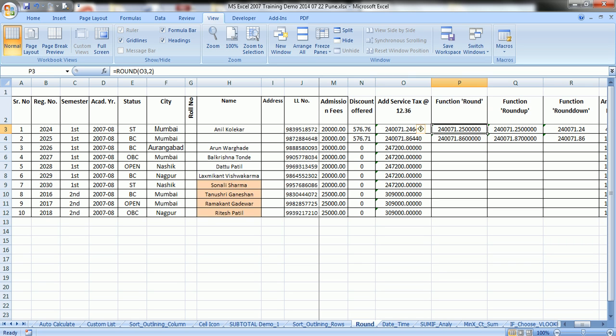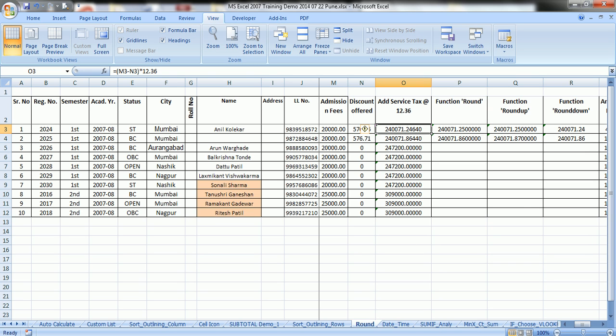Refer to cell P3. The formula therein is ROUND, cell address of O3, comma 2, where this number 2 indicates the number of decimals at which you want to round the number or outcome of the formula. In this case, we want to round this particular number 240071.24640 to 2 decimals. Here, since the third decimal is 6, the second decimal after rounding should return to 5. We expect the number should be 240071.25 after rounding up, and this is how it works.